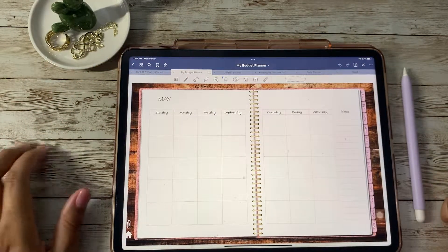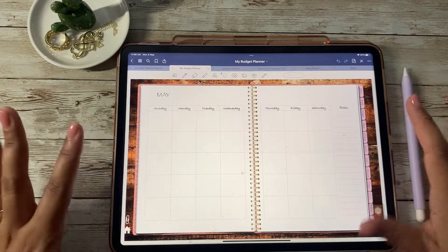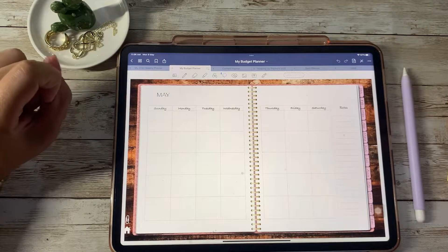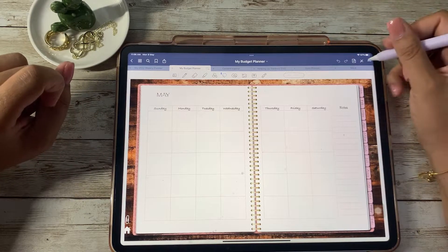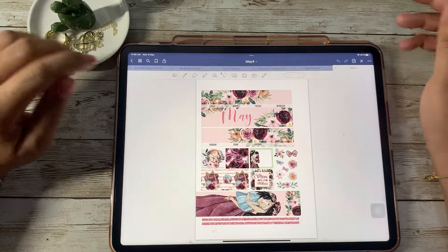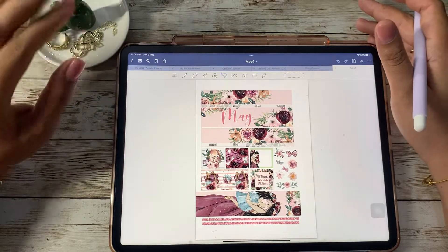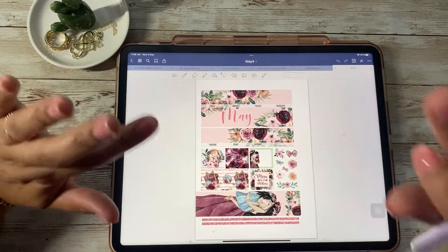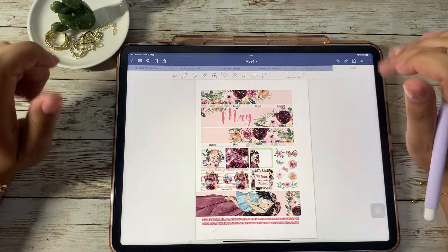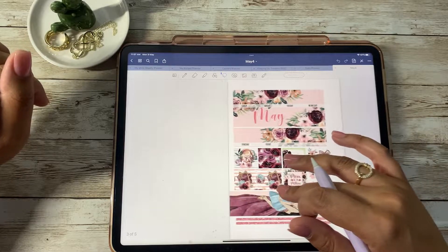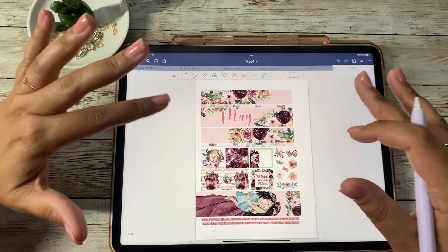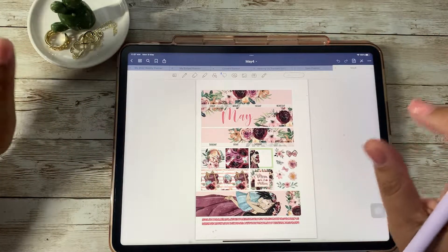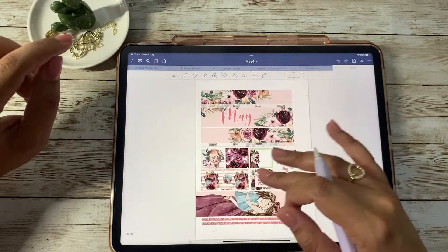Hey, what's up beautiful people! Today I've decided to do my monthly budget spread. We're gonna be using this beautiful sticker kit by Tralala Stickers. I believe the shop owner's name is Eva and she has a lot of digital stickers there, but they're designed for printable purposes, not really for a GoodNotes-type application. Either way, we're still gonna use it — it's not gonna stop us!